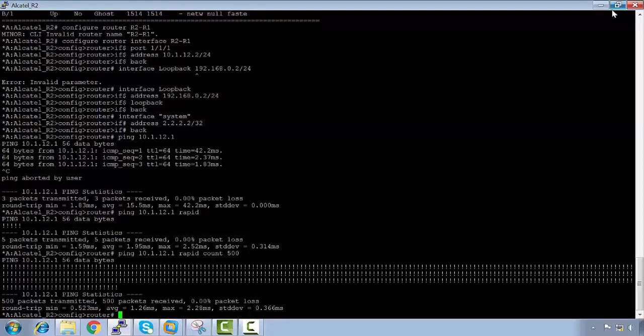The star indicator is present here, showing there's unsaved config. However, even without saving, we've still managed to ping R1 successfully. This means the configuration has already been automatically applied and is active in the running configuration.